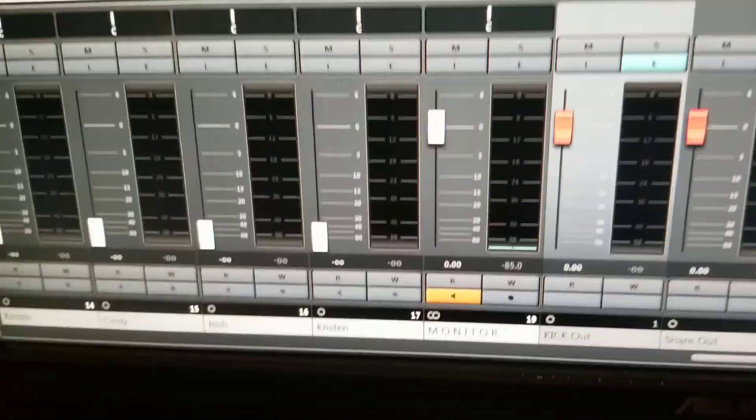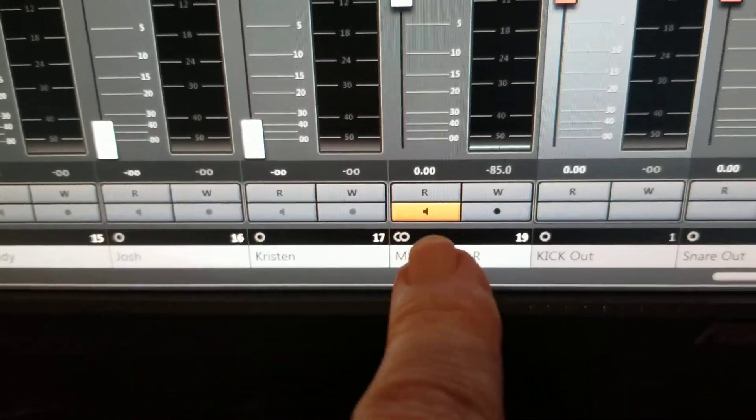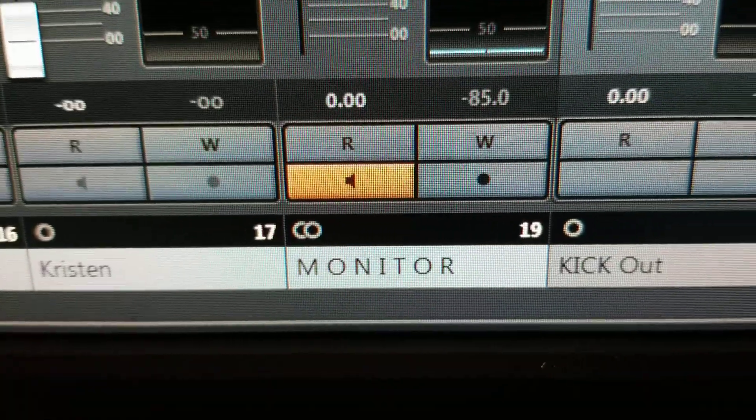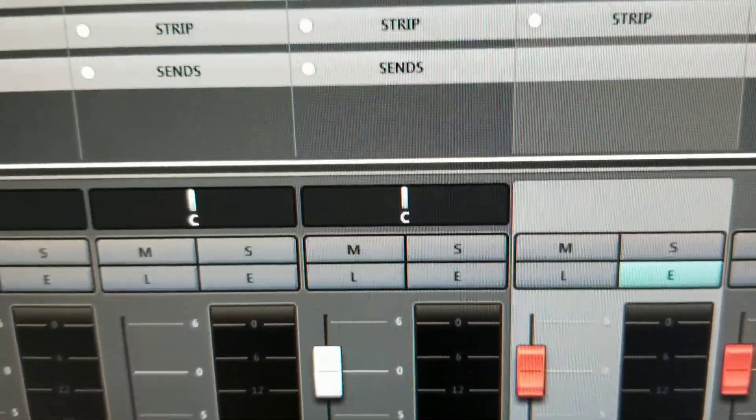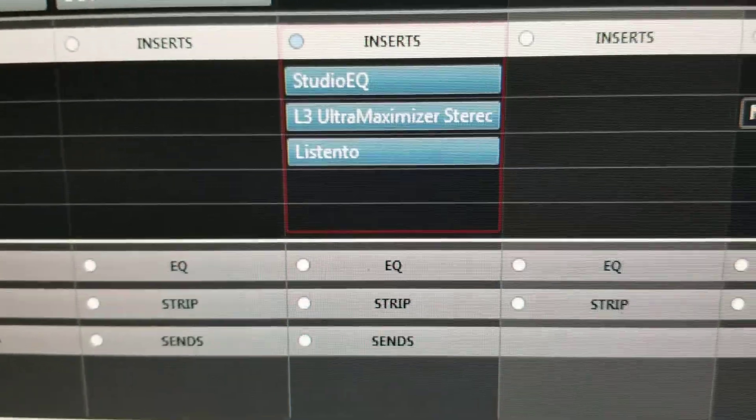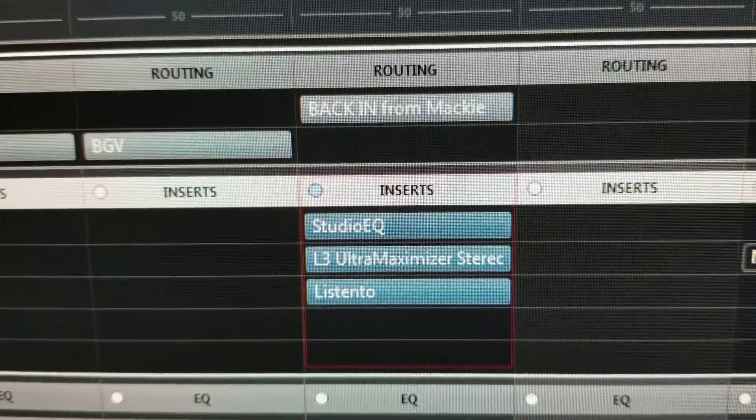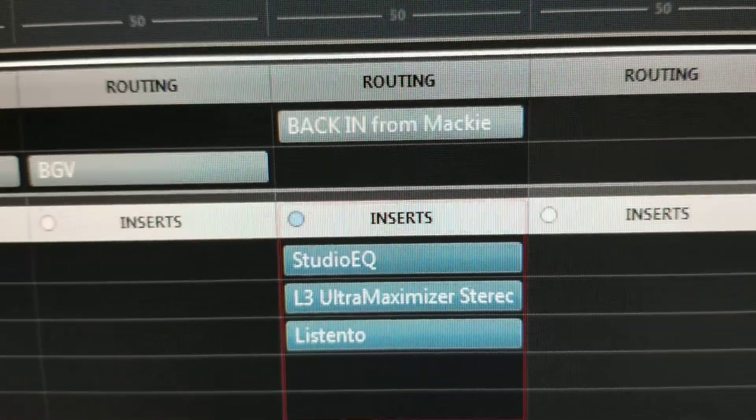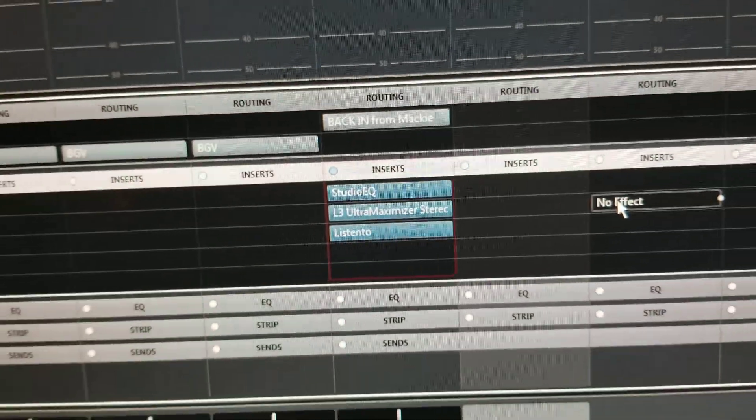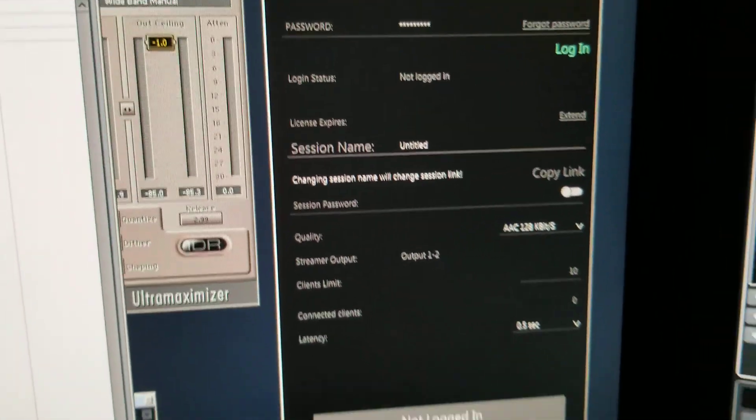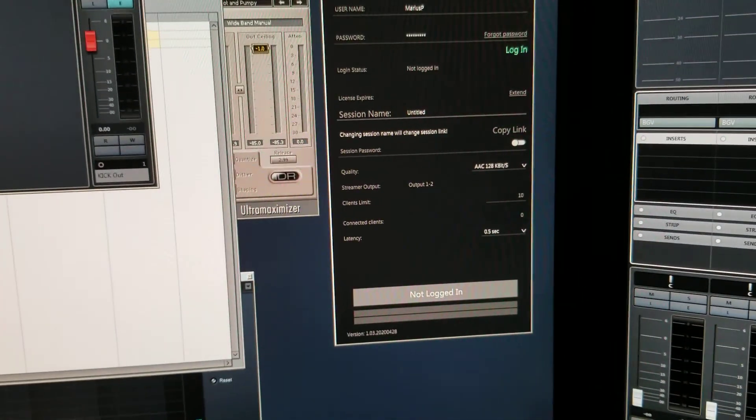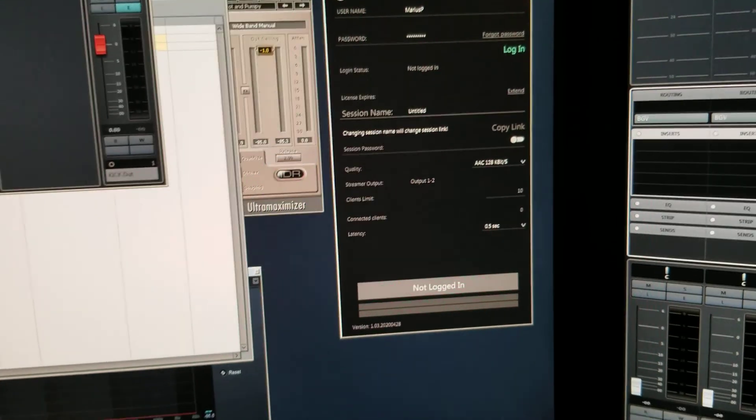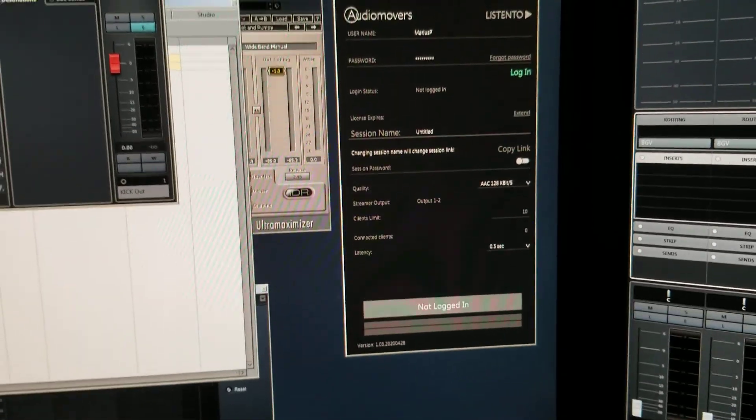Here's a better view of that channel. This Monitor channel simply has the little monitor button clicked and the fader at unity gain. Here's the inserts and up here you can see the routing. We're getting input from Back In From Mackie but we're not sending it anywhere. It's simply used to do this thing here. So you click Log In, send the students the link. You kind of have to email it to yourself and then paste that into the Zoom meeting.